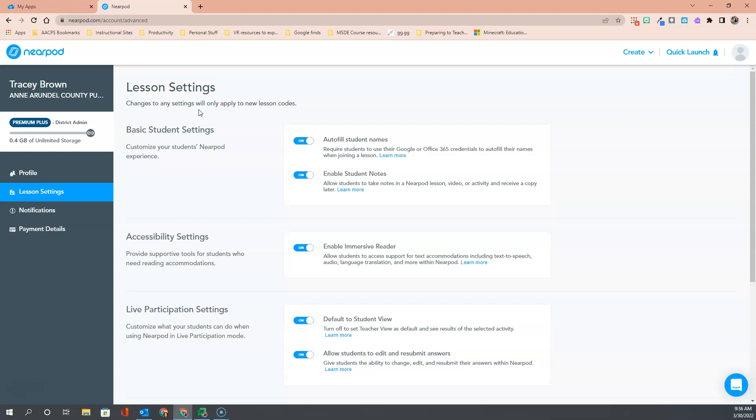I hope this short tutorial has helped you see some of the lesson settings and understand the ones that we recommend that you turn on for any lessons you deliver to your students.